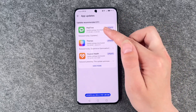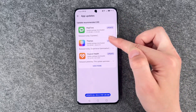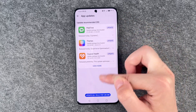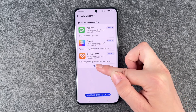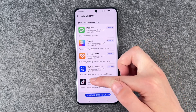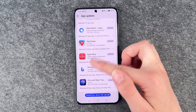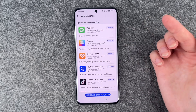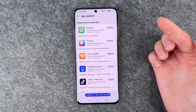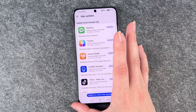We have 21 updates recommended, so we can update one by one or say to update them all. If we click on View More, we have an overview of all the apps that can be updated.